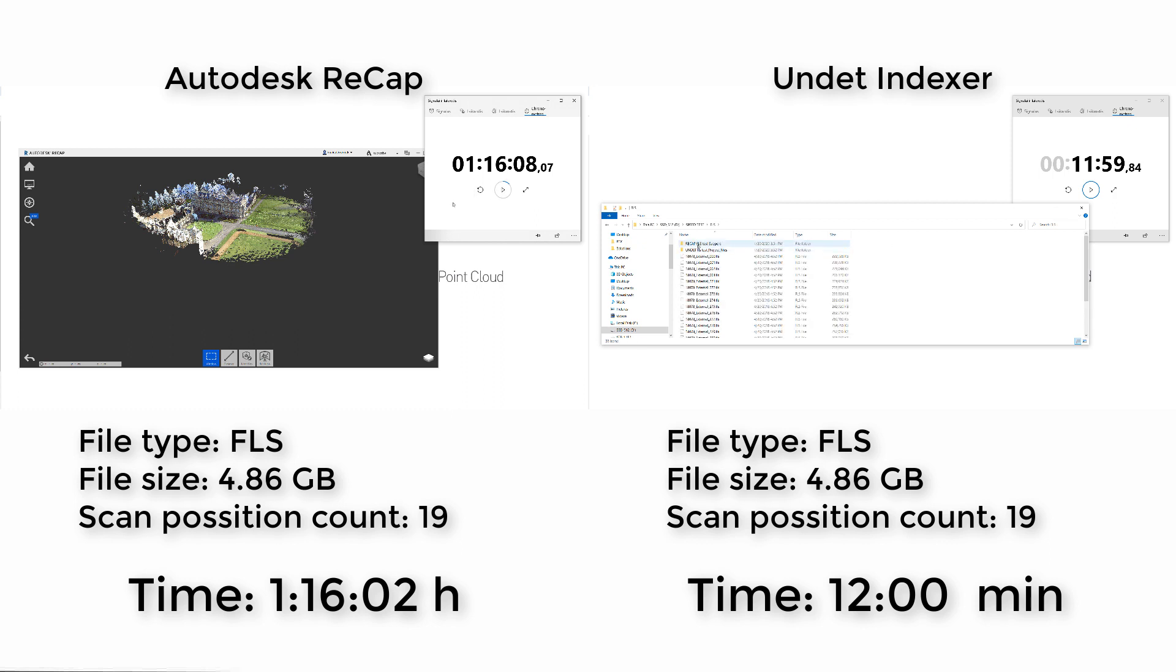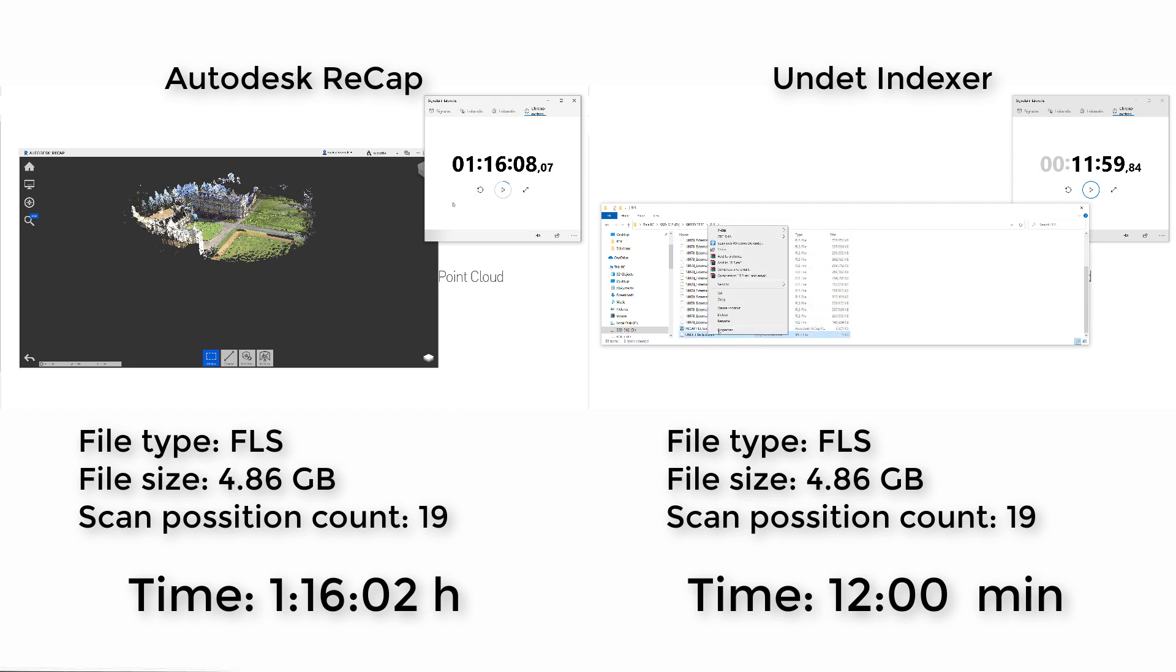As you can see, Undet Indexer created project more than 6 times faster than ReCap.